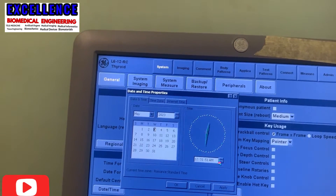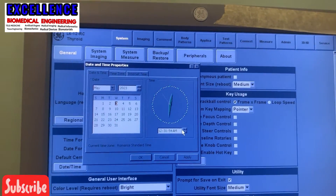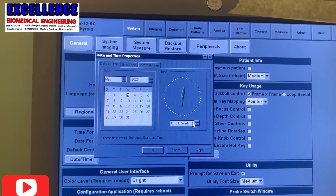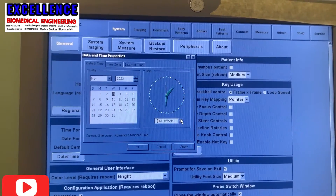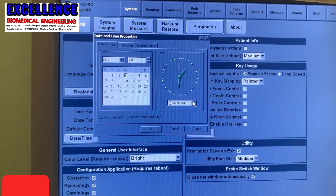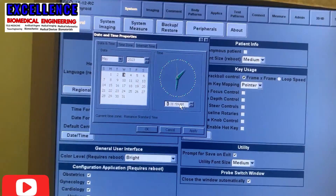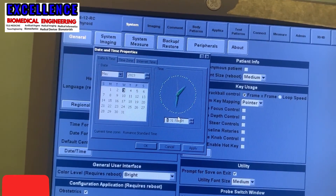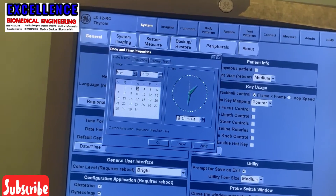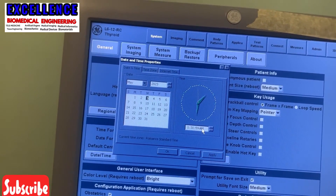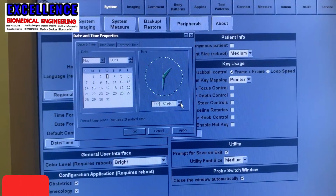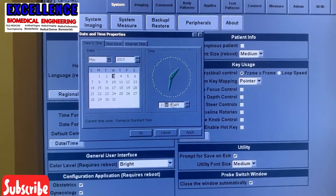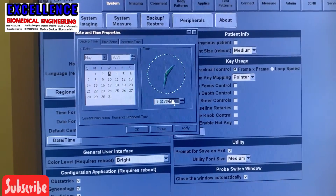Now I'm going to check and set the time. After the time, I'll go to the location — that is the region, the time region. We are in the West African time region, so I'm going to set it to West African time. After setting the time and timezone, I'll apply and then I'm good to go.